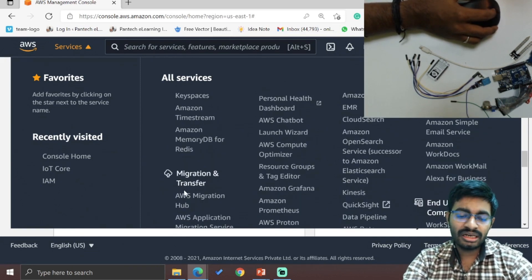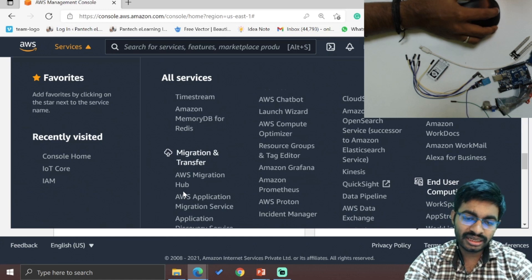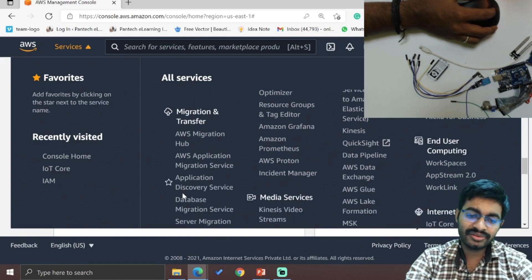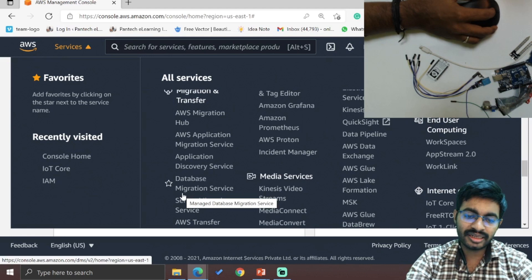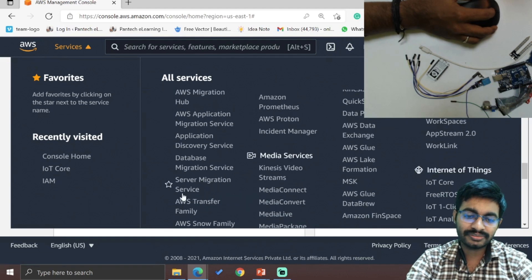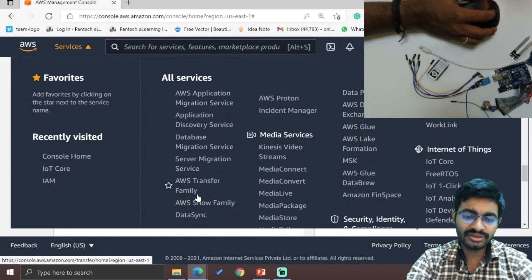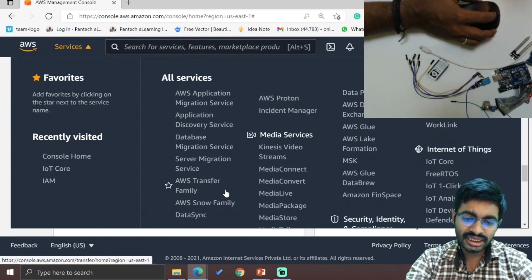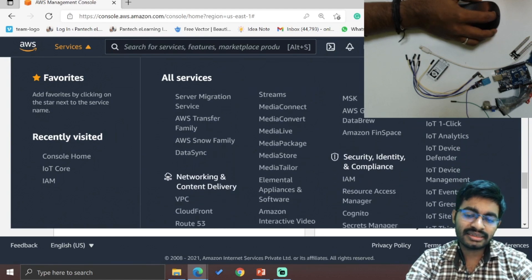For migration and transfer: Migration Hub, Application Migration Service, Application Discovery Service, Database Migration Service, Server Migration Service, Transfer Family, AWS Snow Family, and DataSync.